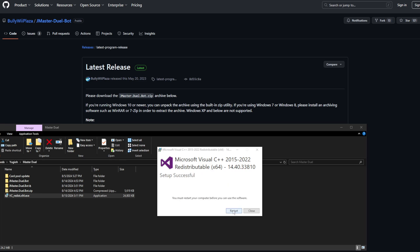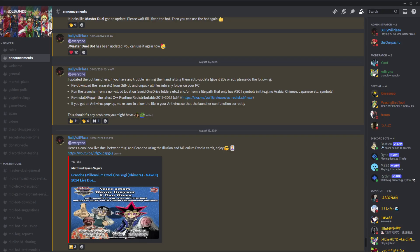Once it's finished, you'll have to restart your computer.